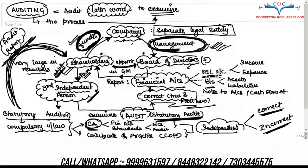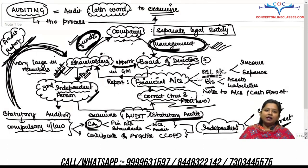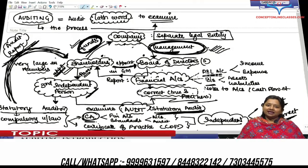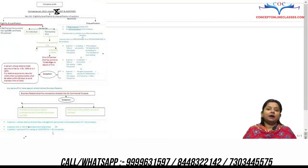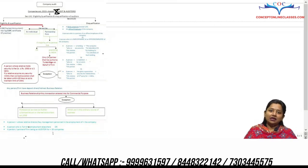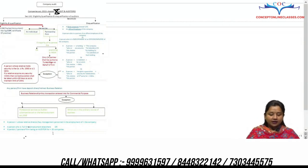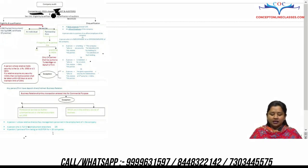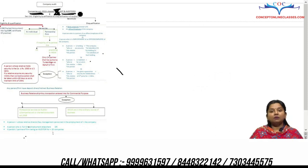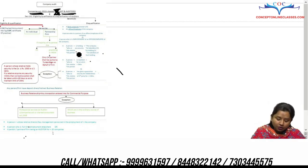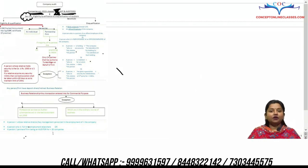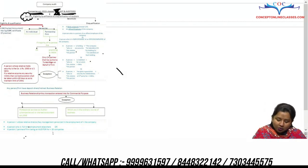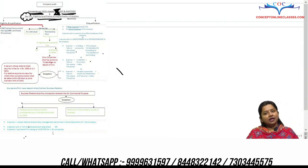Now let's move forward with the Companies Act compliance. Under Companies Act 2013, many conditions and restrictions have been placed regarding company audit, which we will study one by one. Companies Act has Chapter 10 — Chapter X — which deals with audit and auditors. Under it, there is Section 141 which tells us about the qualifications and disqualifications of an auditor.